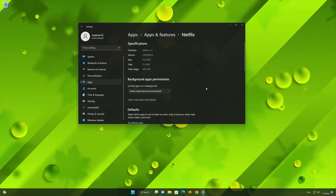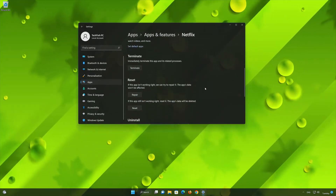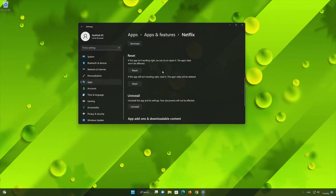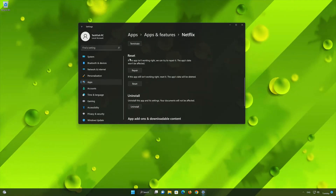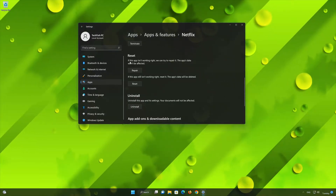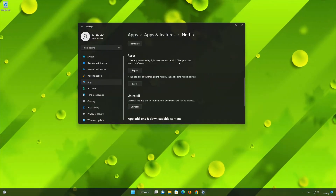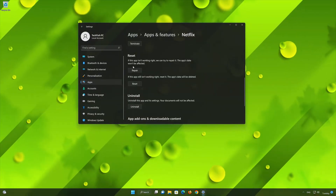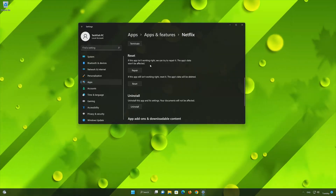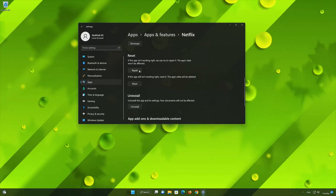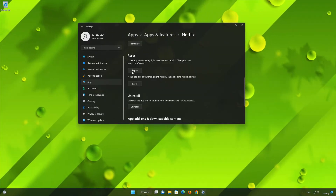Look for the Reset section. If the Netflix app isn't working right, you can try to repair it. The Netflix app data won't be affected. Now press Repair.